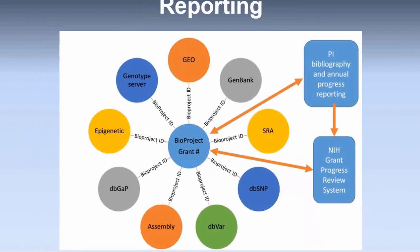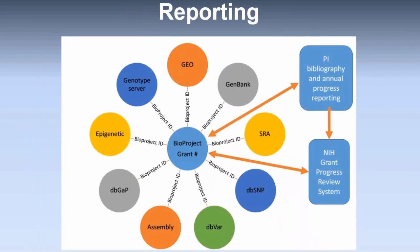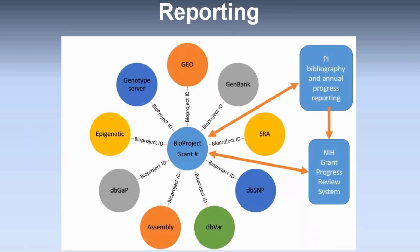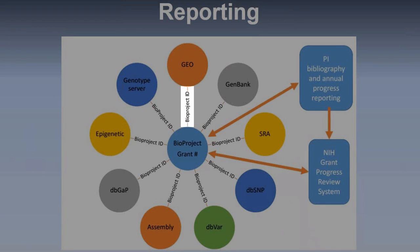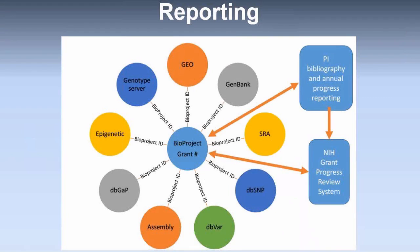Finally, I'd like to talk about reporting. So, as many of you know, the NIH genomic data sharing standards will be in effect as of September 2015. PIs will have to document sharing of data with public repositories such as NCBI. BioProject accession numbers make it very easy for PIs to document their genomic data sharing projects in the NIH grant project review system.